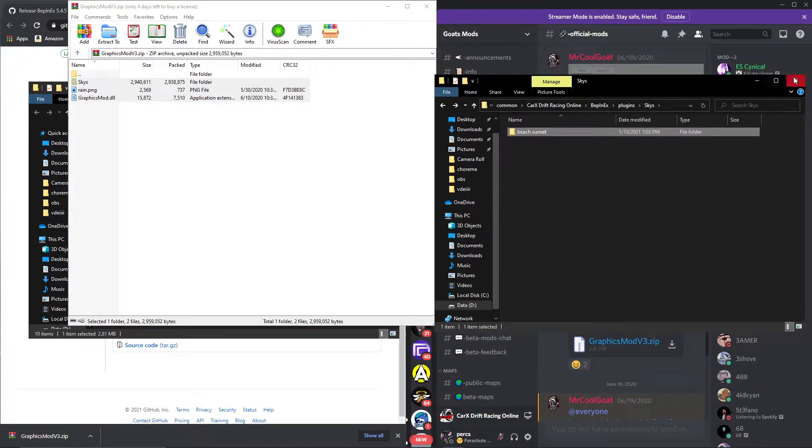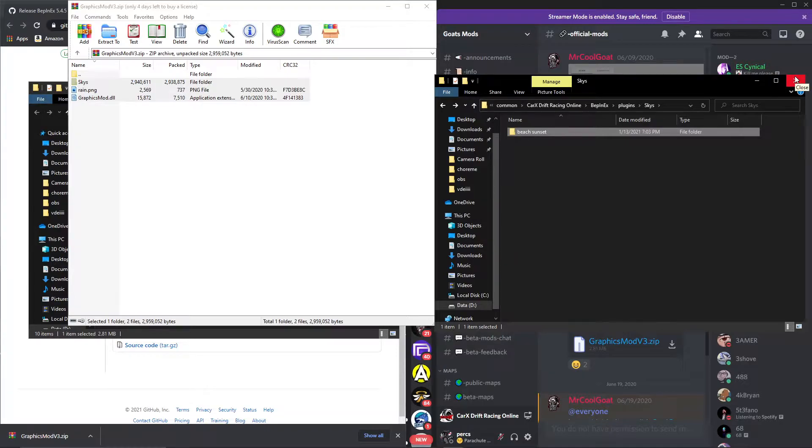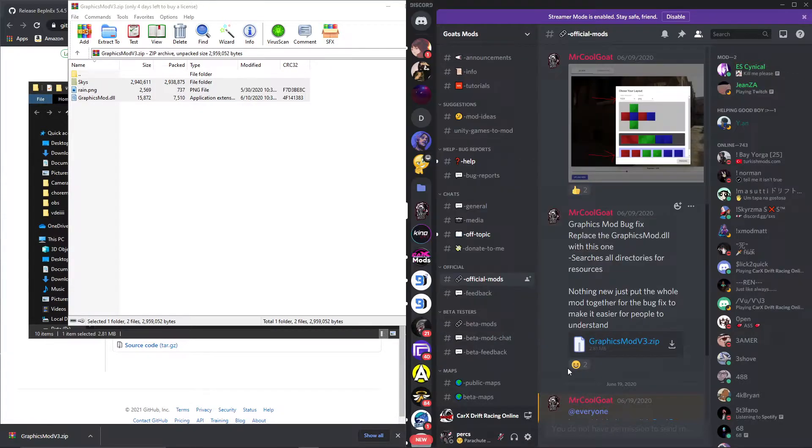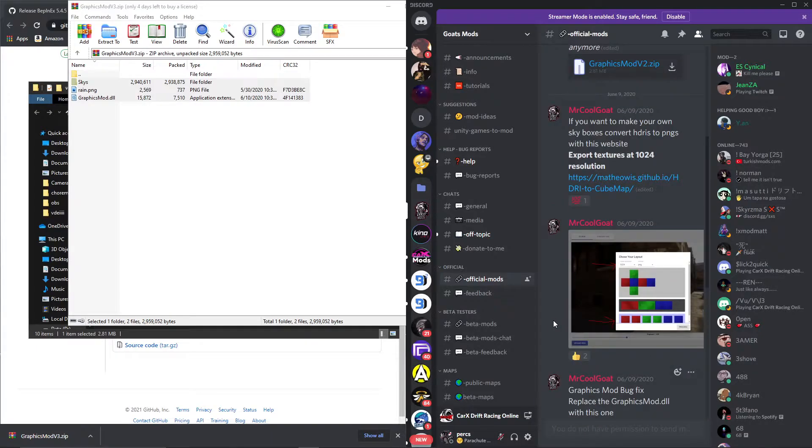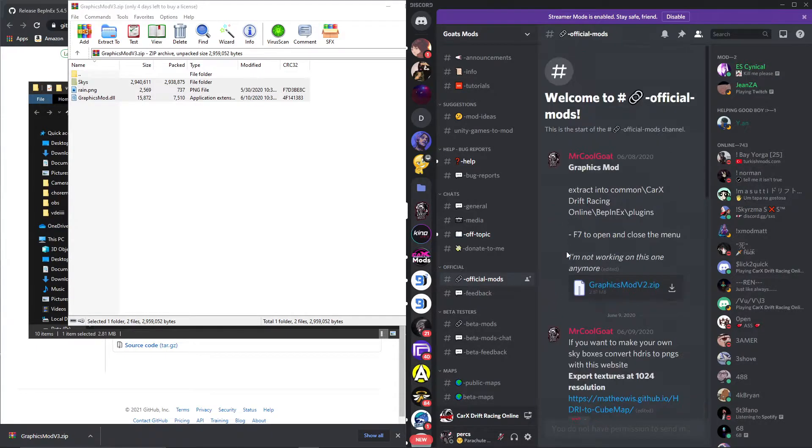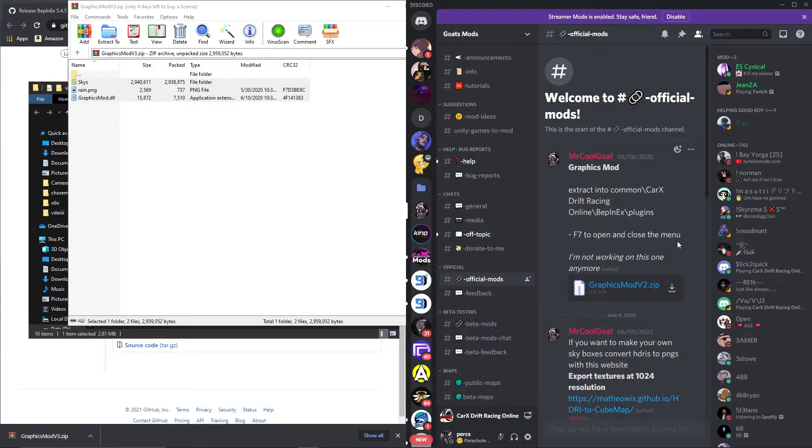This is it. This is all that, that was it. Period. Easy, light work. Now let's see if it works. Okay, well it will, trust me, it will. You're going to use F7 to open and close the menu.